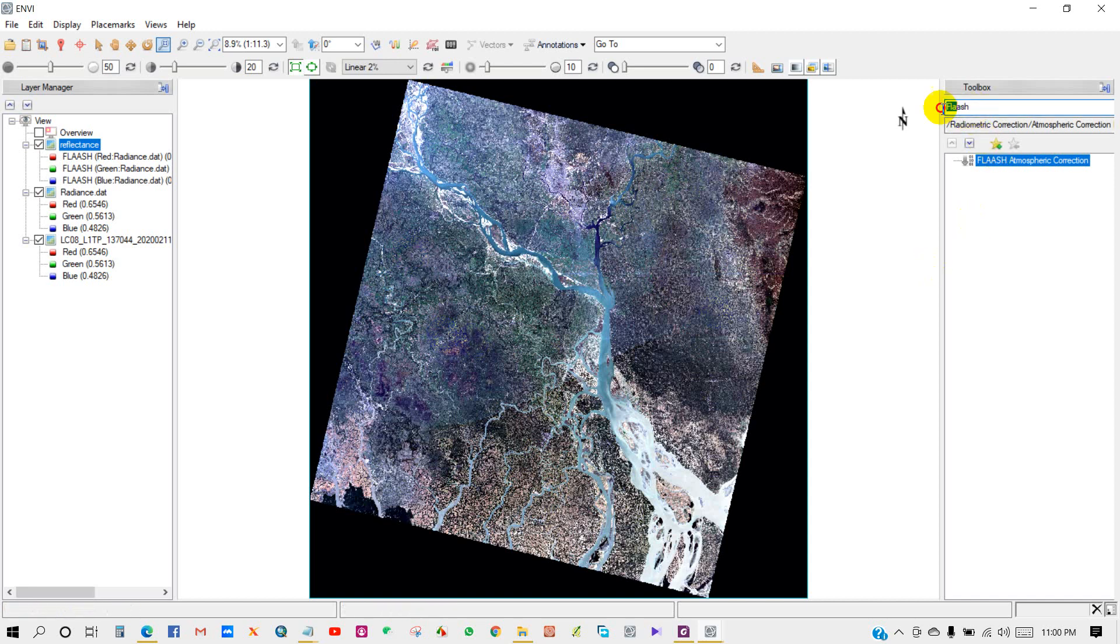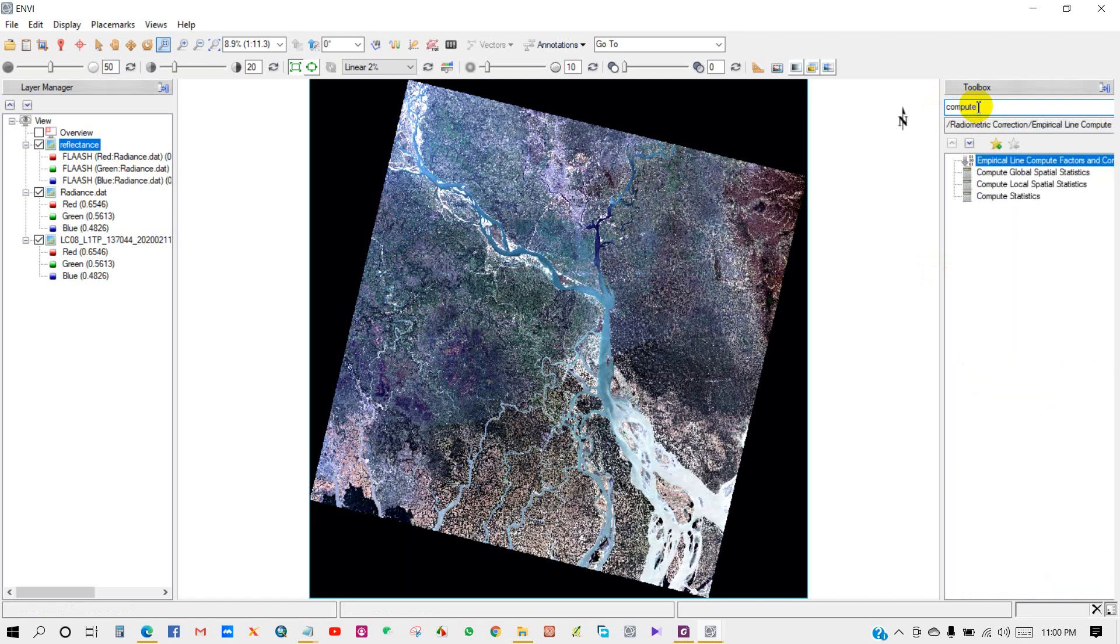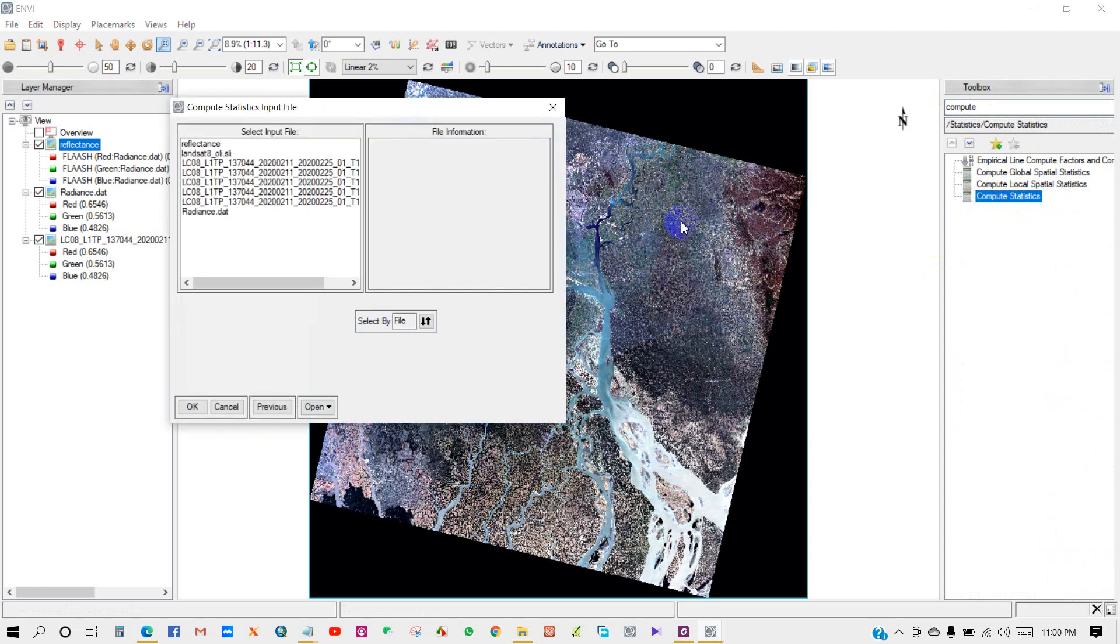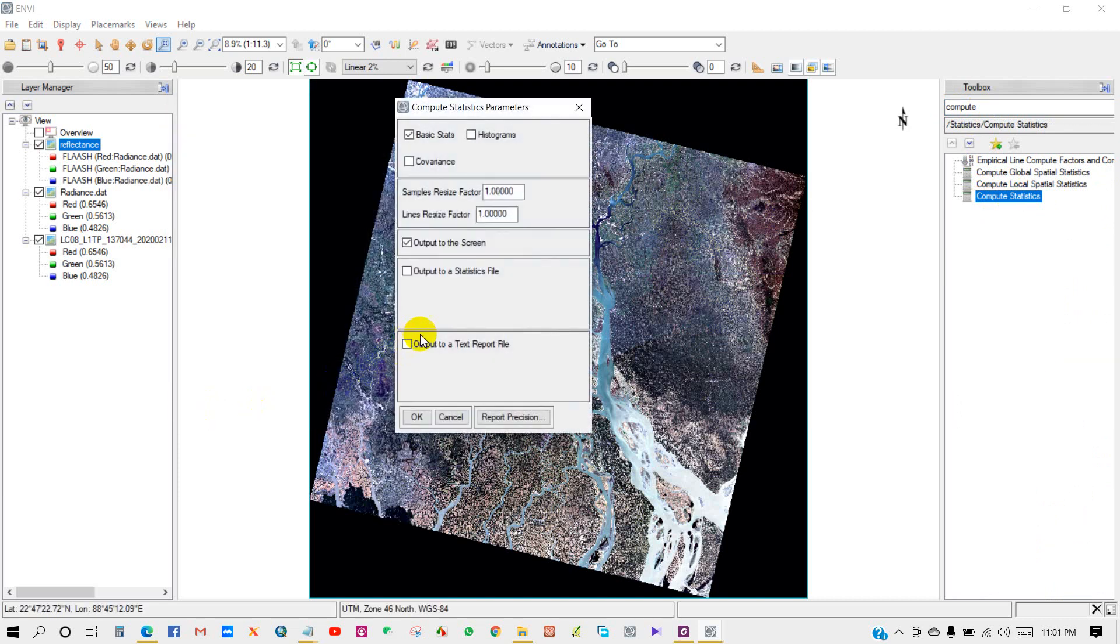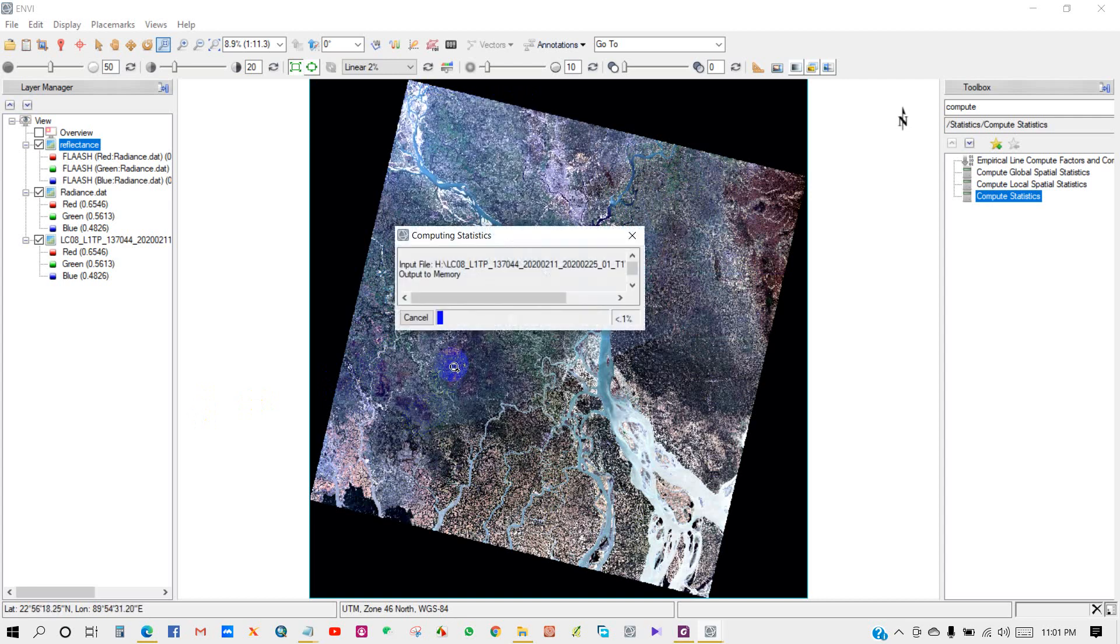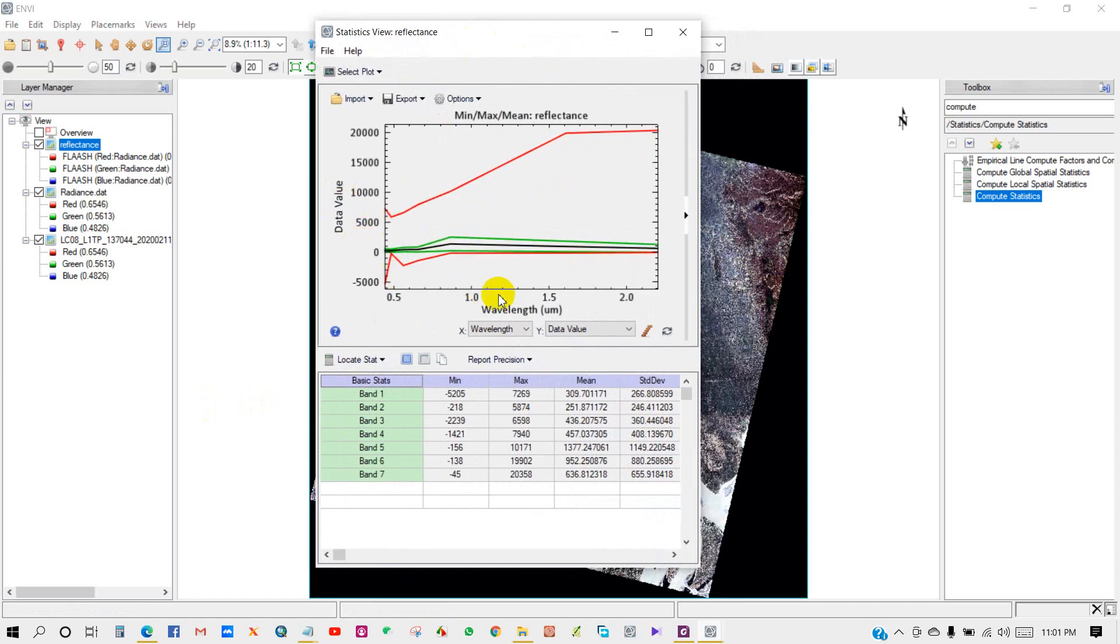Go to Toolbox to check the band minimum and maximum values. Write 'compute' and then compute statistics. Select reflectance image file and click OK. Compute statistics parameters dialog appears. Click OK. You can see here statistics view, reflectance data value and wavelength, and minimum and maximum values.